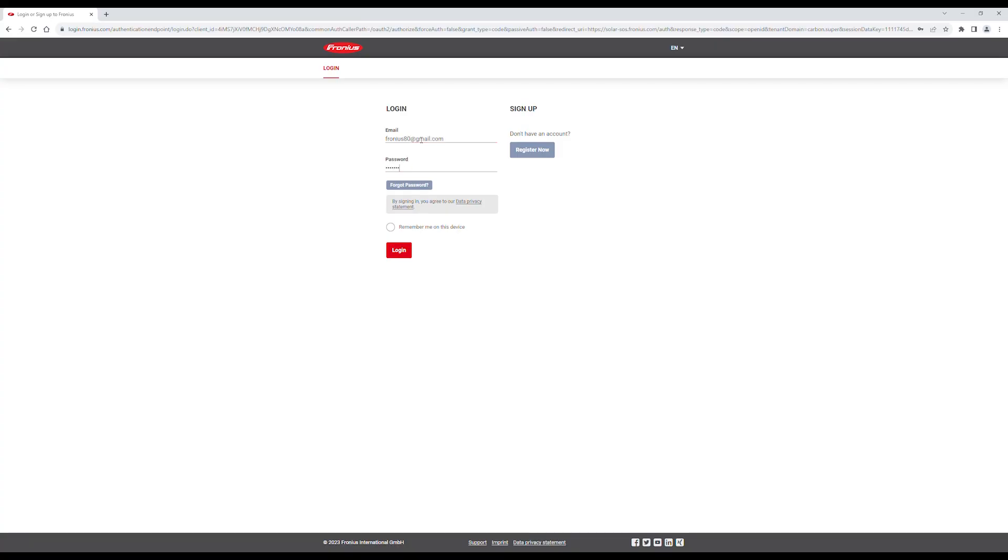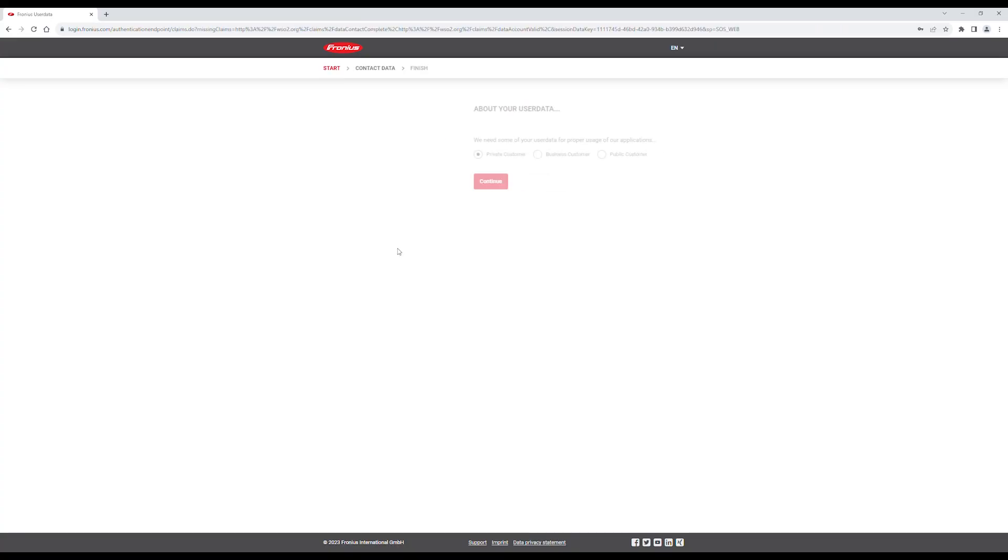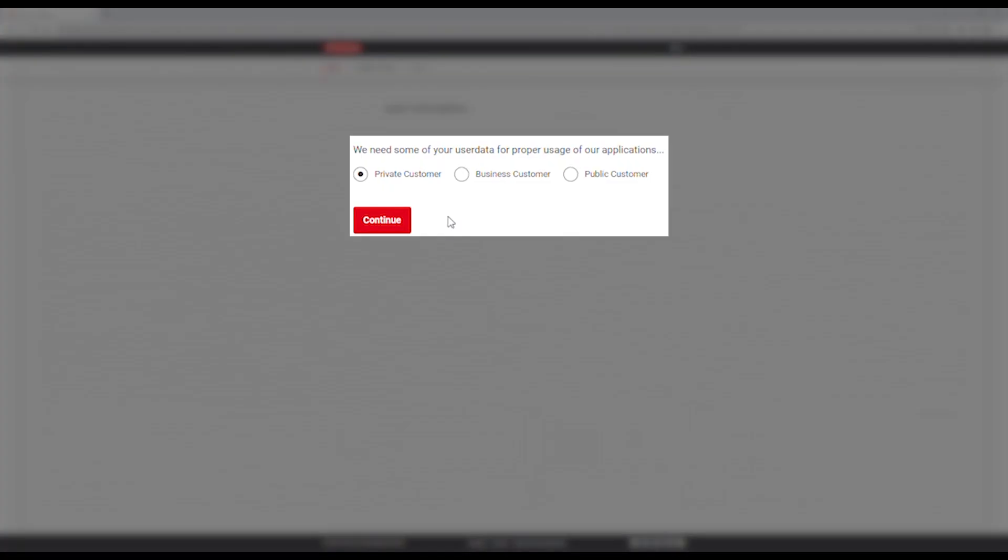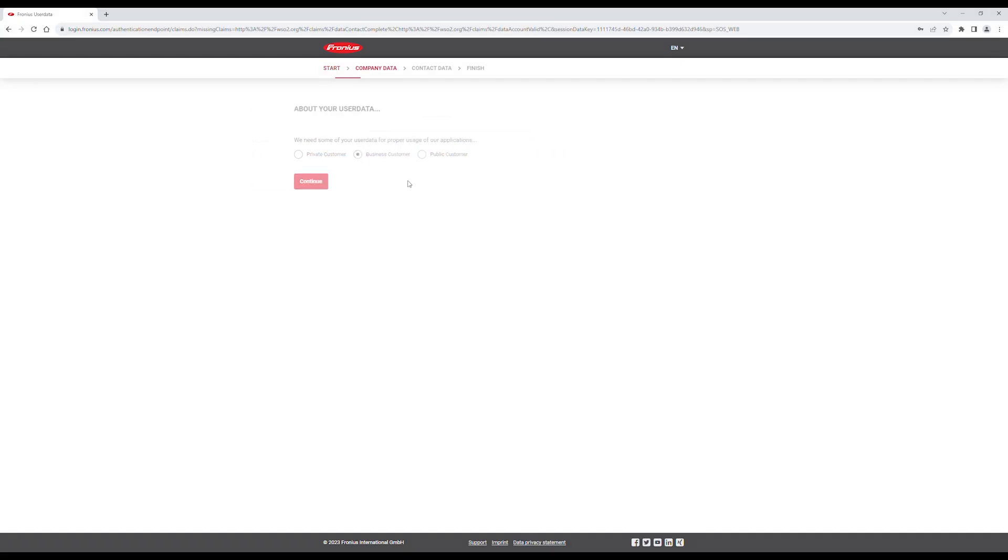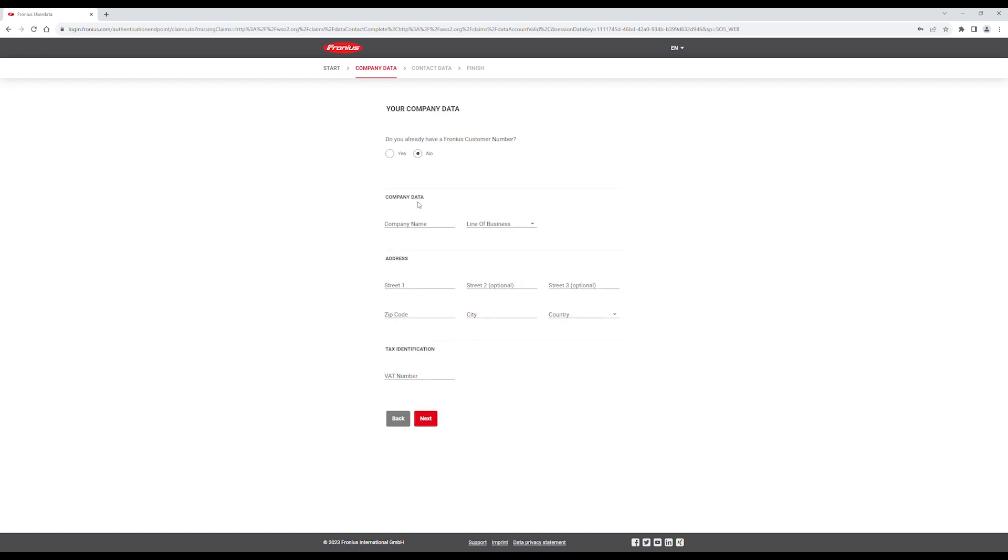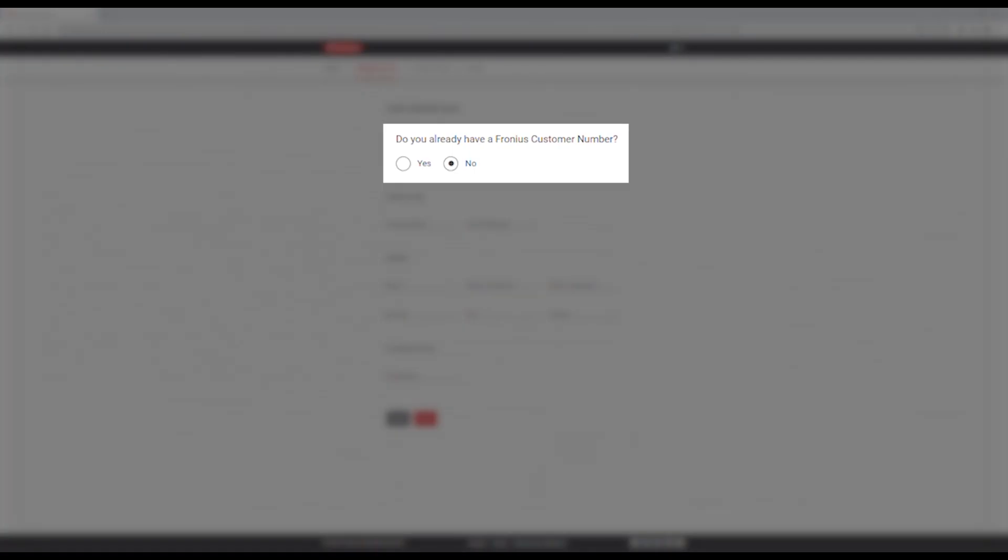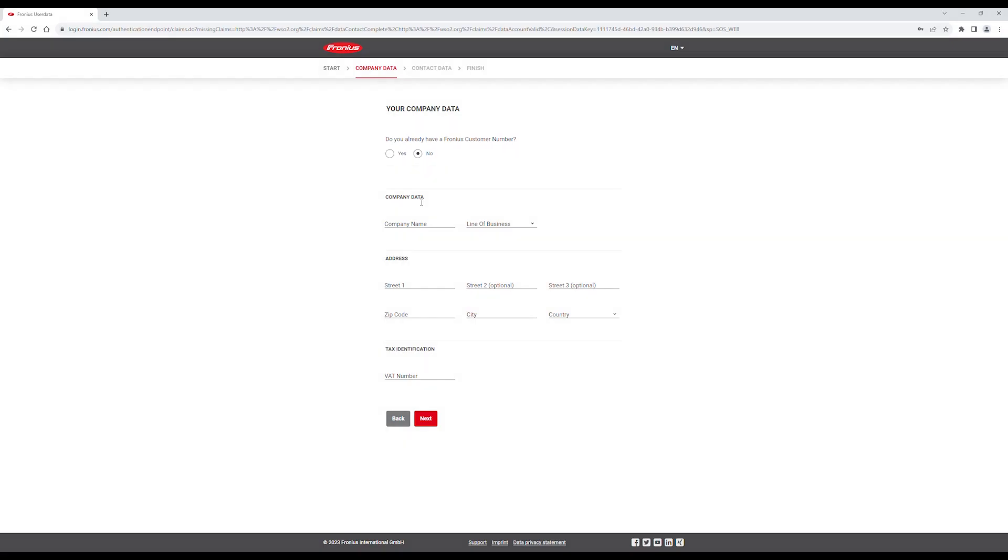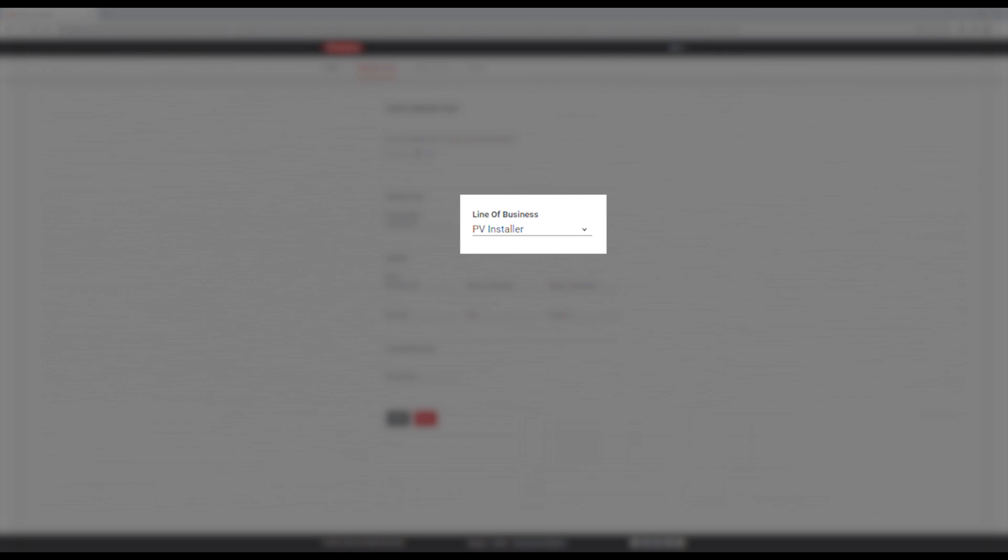Login with the details you set earlier, then click on Business Customer. If you already have a Fronius Customer Number, please enter this. If you do not have a Fronius Customer Number, fill out the company details, making sure to select the line of business as PV Installer.